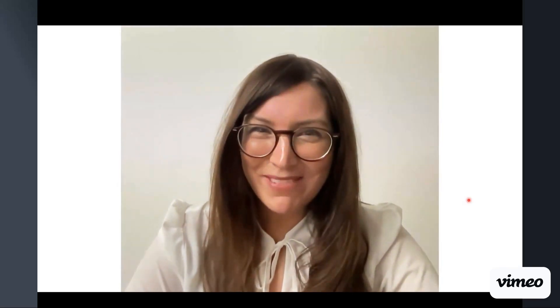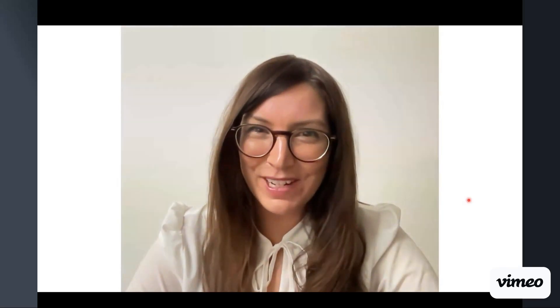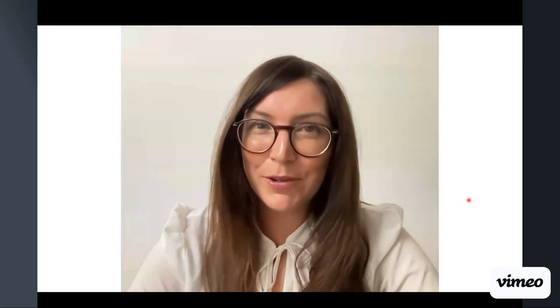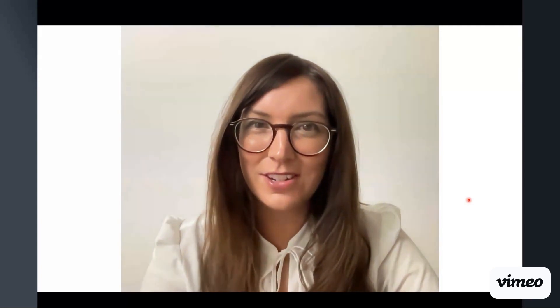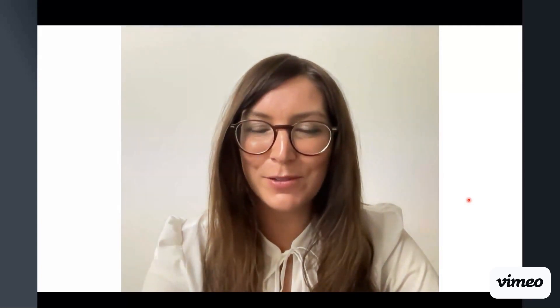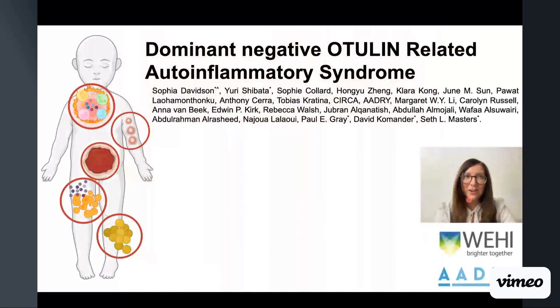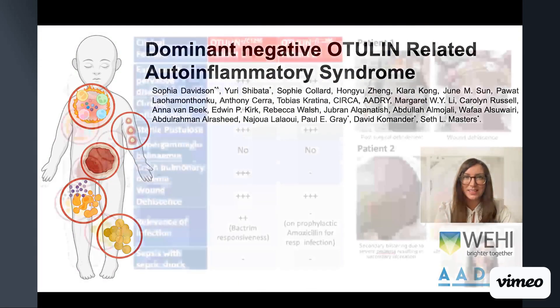Hello, my name is Dr. Sophia Davidson, and I'm from WEHI. I'm going to tell you about our recent publication in the Journal of Experimental Medicine: Dominant Negative Otulin-Related Autoinflammatory Syndrome.